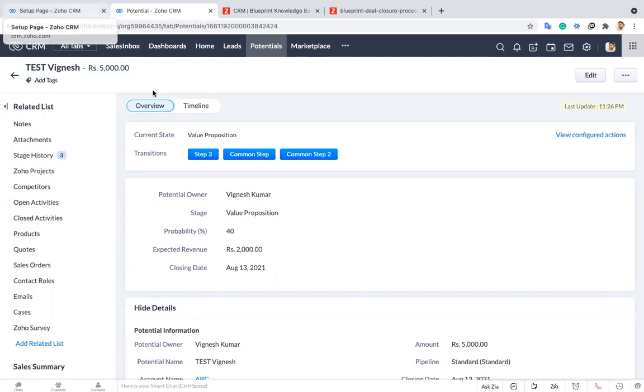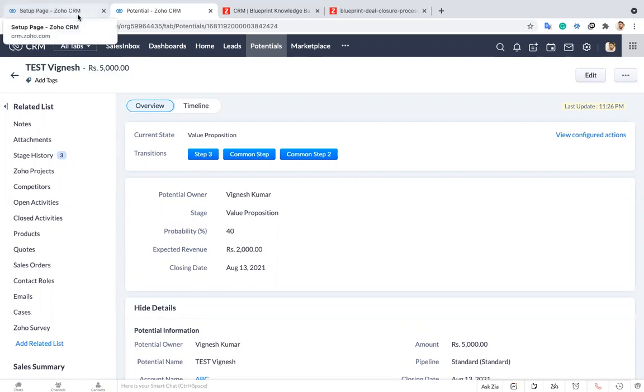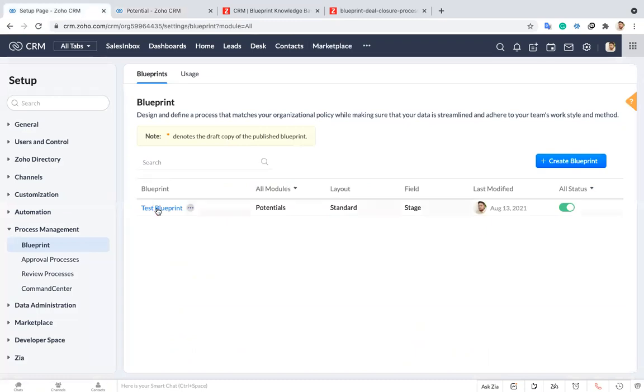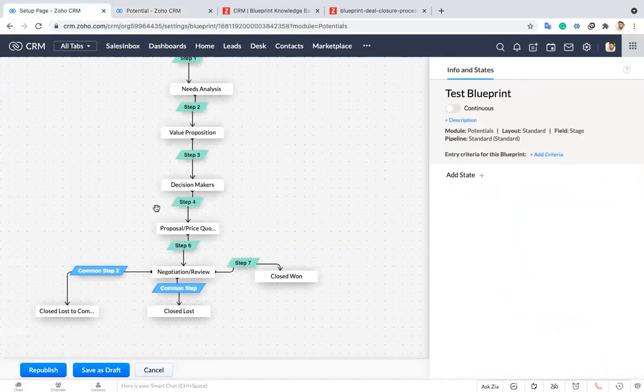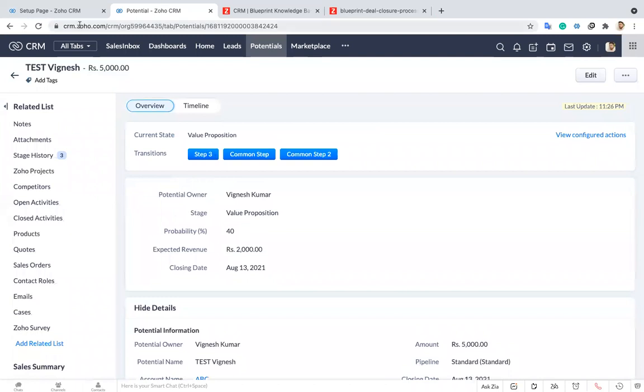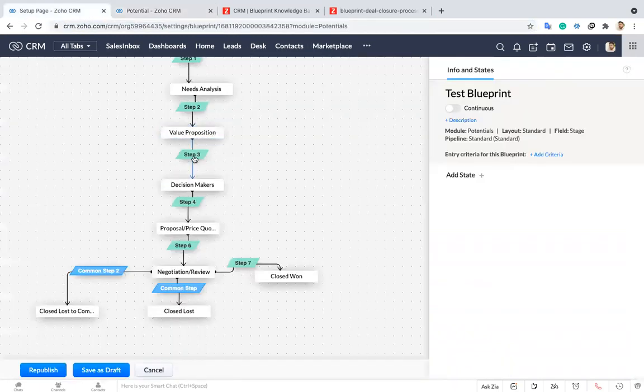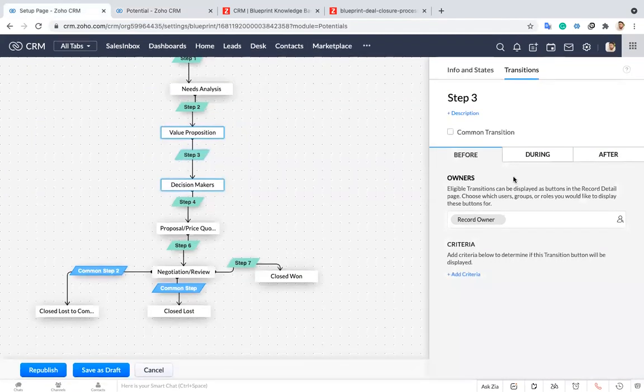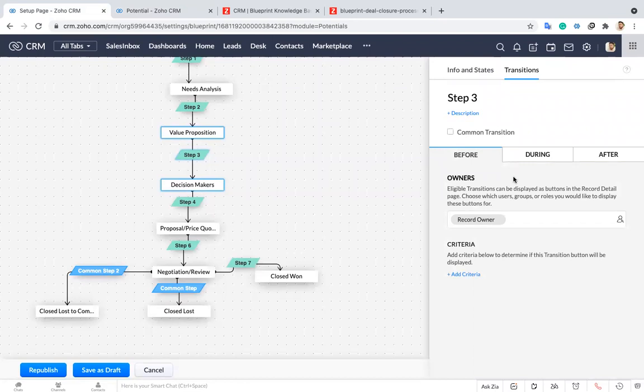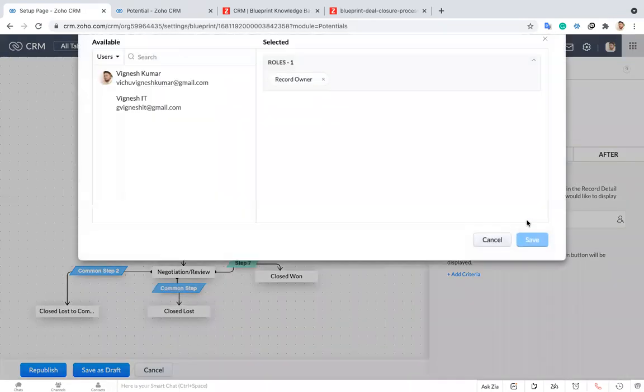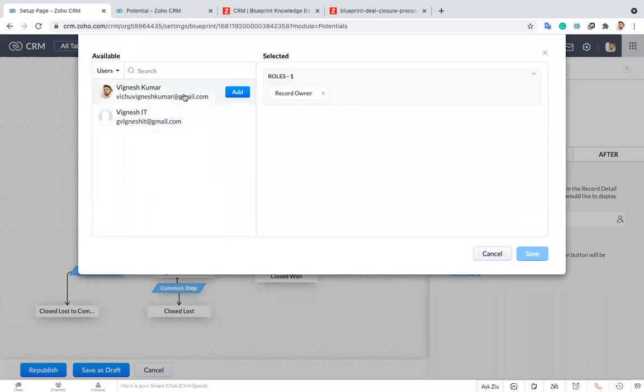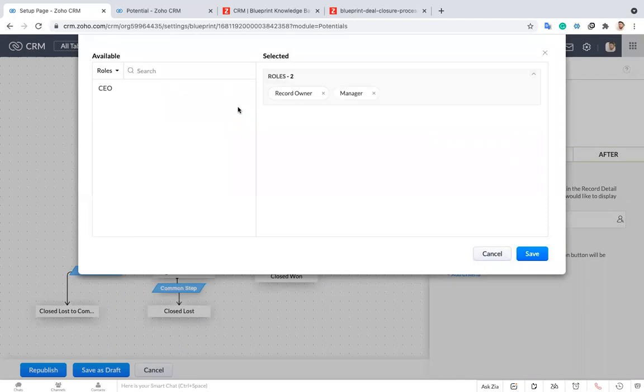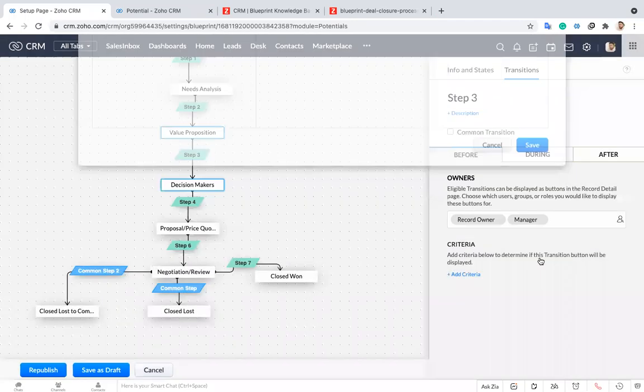For example before going to step four during step three you want to capture attachment or a note, whatever the detail you want, you can add it in your blueprint. Let me show you that. Now you can see here you can restrict the users or whatever users you want to provide access. For example you want this particular stage to be accessed by your CEO or a sales manager kind of thing, you can add a restriction over here. As of now I have only two users. Based on the users you can choose or based on the role you want, you can choose over here.